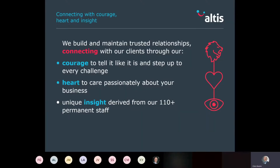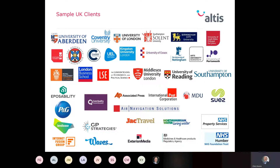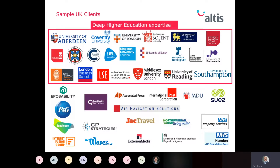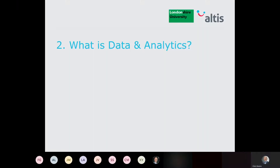Another thing that differentiates us is our ethos — connecting with courage, heart, and insight — which represents the core values of our business. In simple terms it means we're committed to building strong relationships with our clients and sharing the responsibility of delivering their outcomes. Here's a snapshot of some of the clients we've worked with here in the UK, showing a strong focus on higher education.